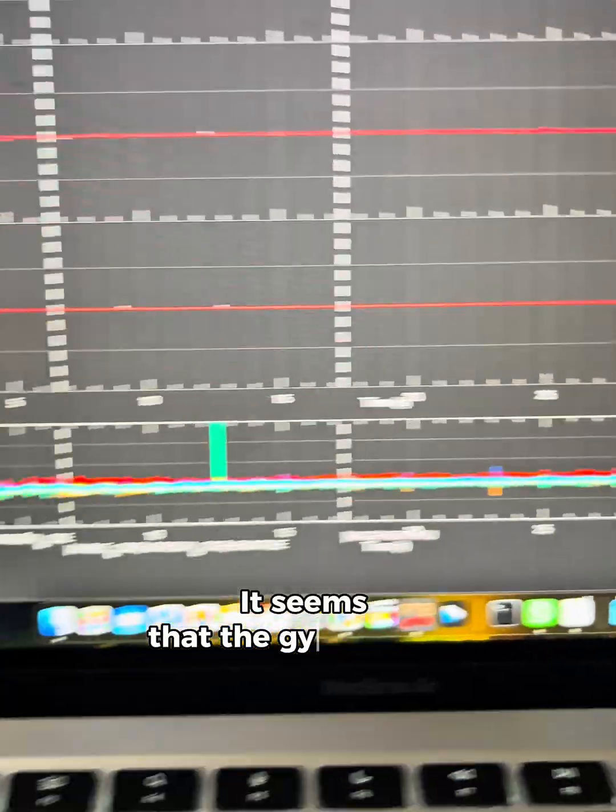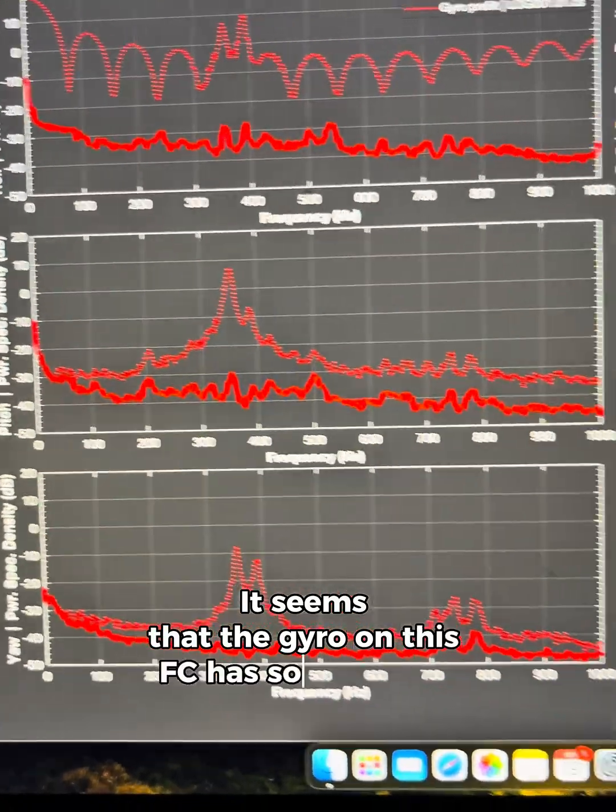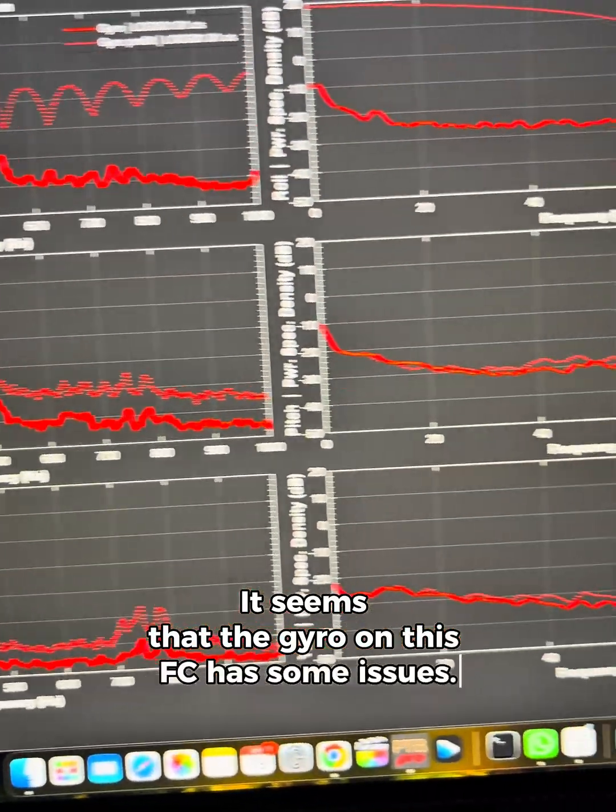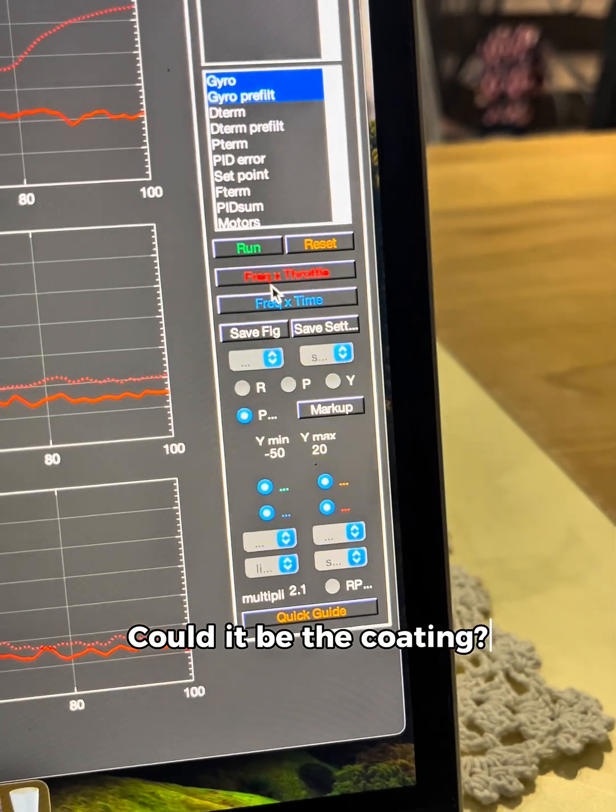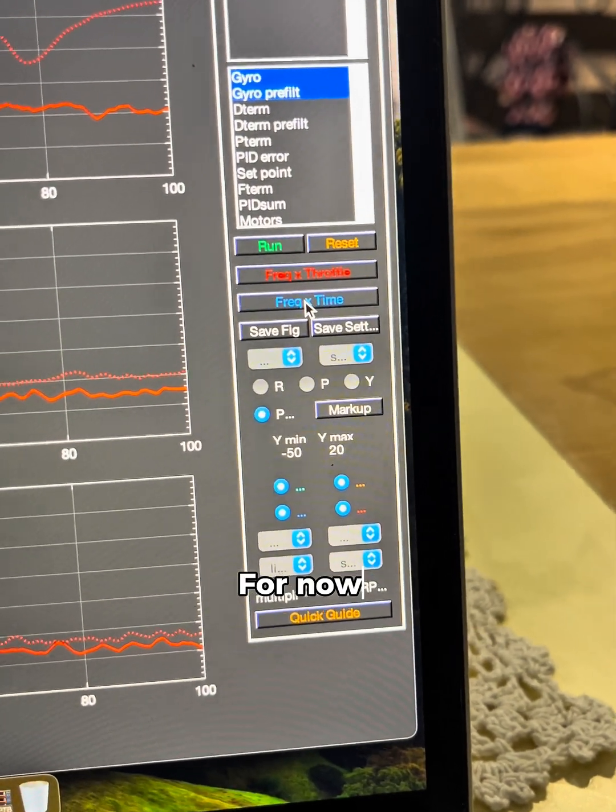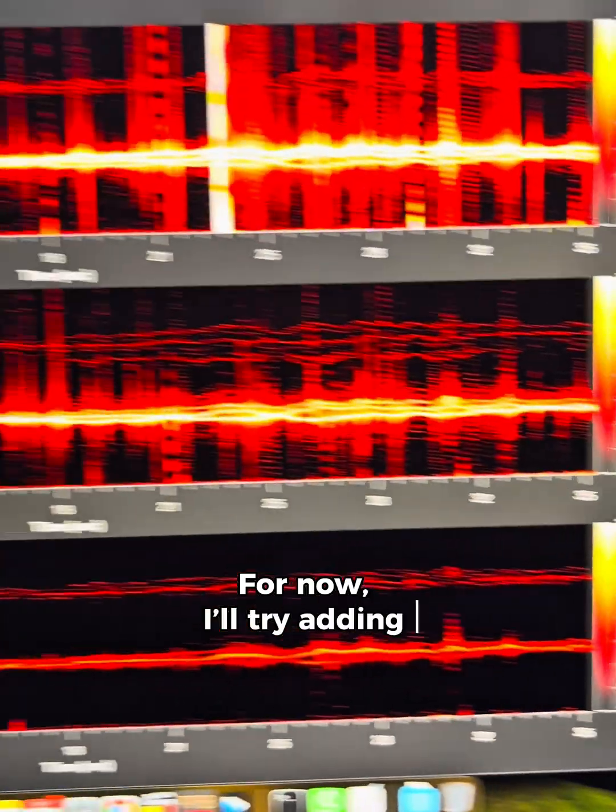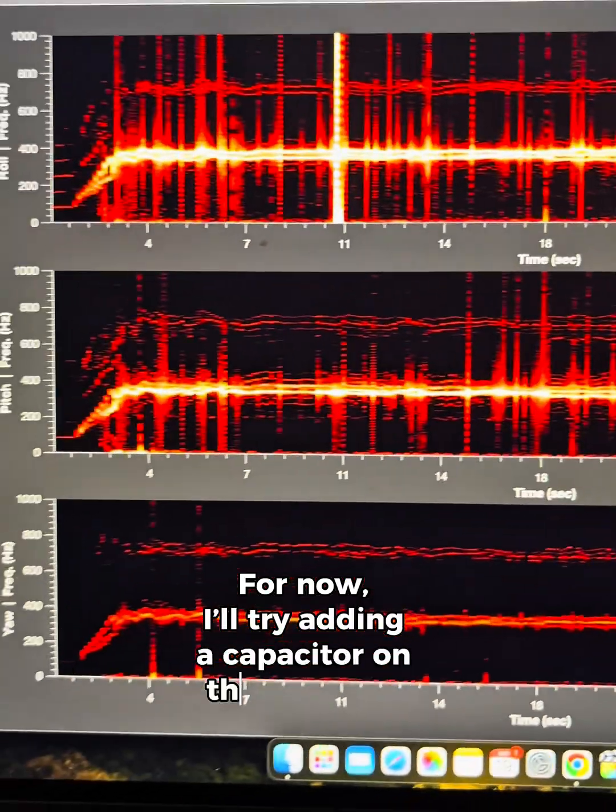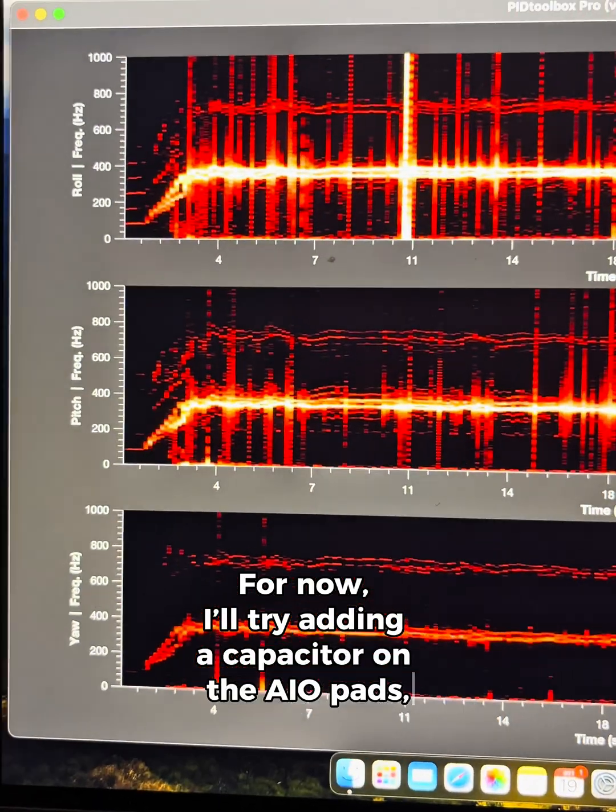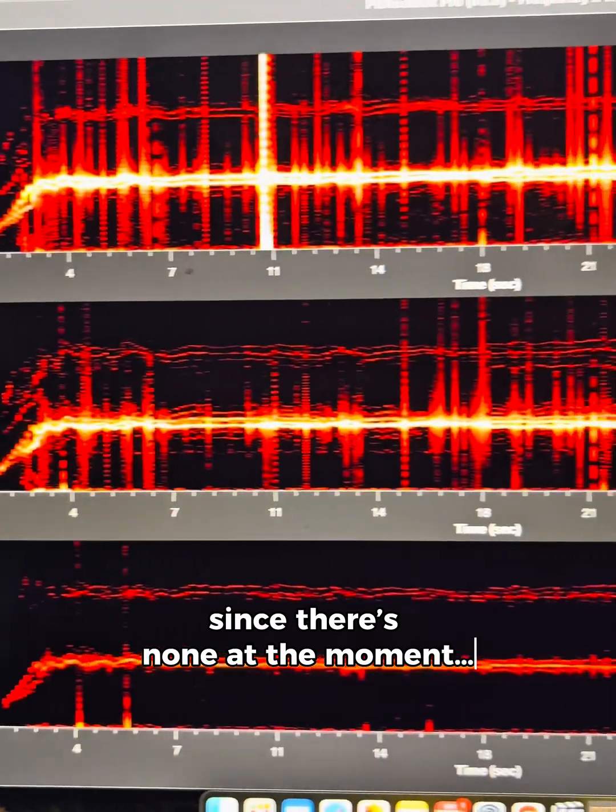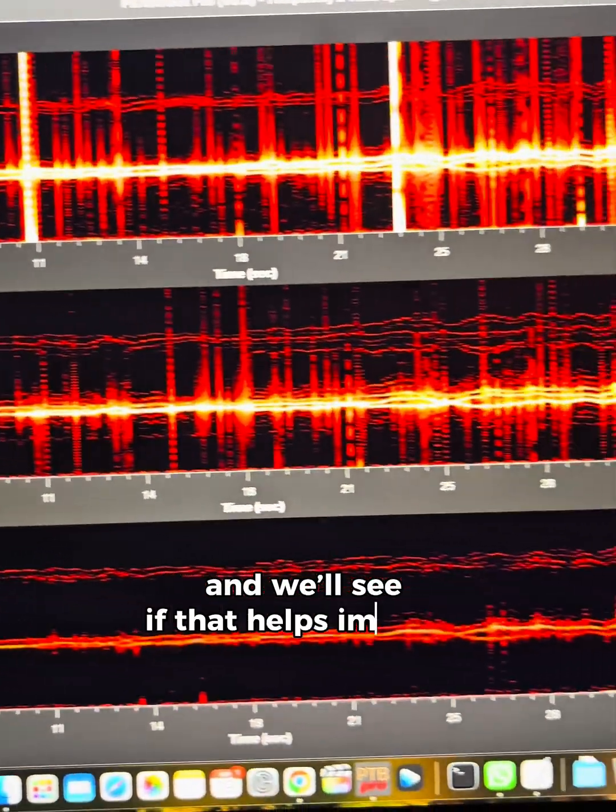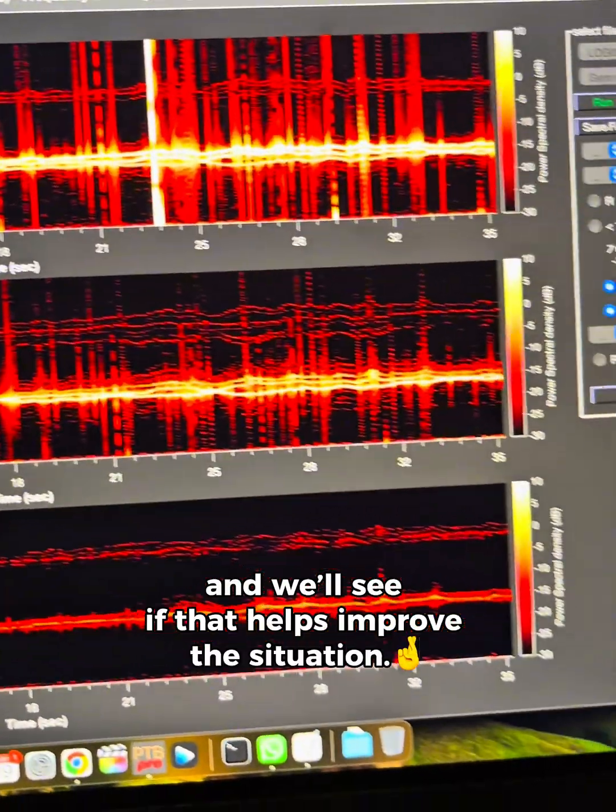It seems that the gyro on this FC has some issues. Could it be the coating? For now, I'll try adding a capacitor on the AIO pads, since there's none at the moment, and we'll see if that helps improve the situation.